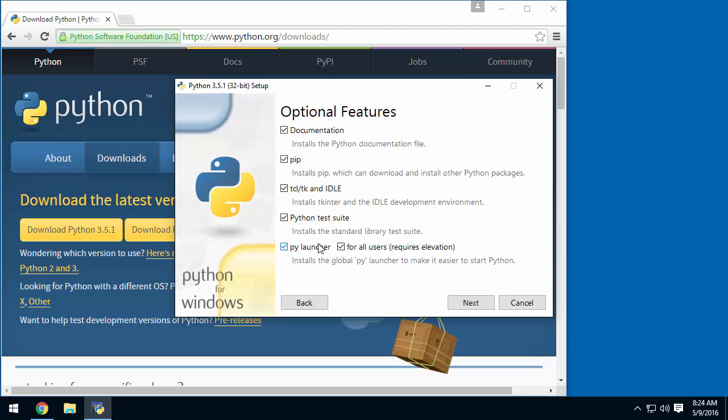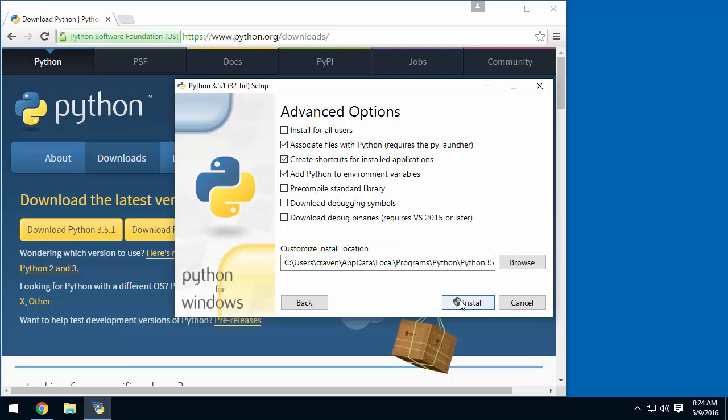Then click Customize Installation. Go ahead and take the default screen here, and install it for all users. Then go ahead and click Install.